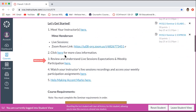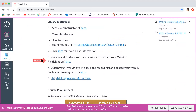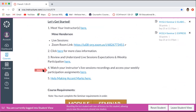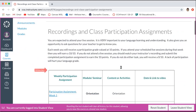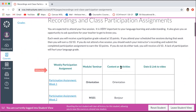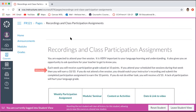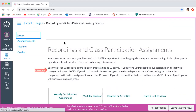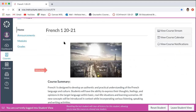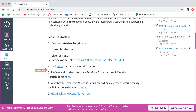Scrolling down on the homepage, this is where we have the review and understand the live session expectations and weekly participation section. There also might be a spot close by that shows you the link directly to that grid where the recordings will be — this one is right here, the same grid, just closer and a little bit more easily accessible.